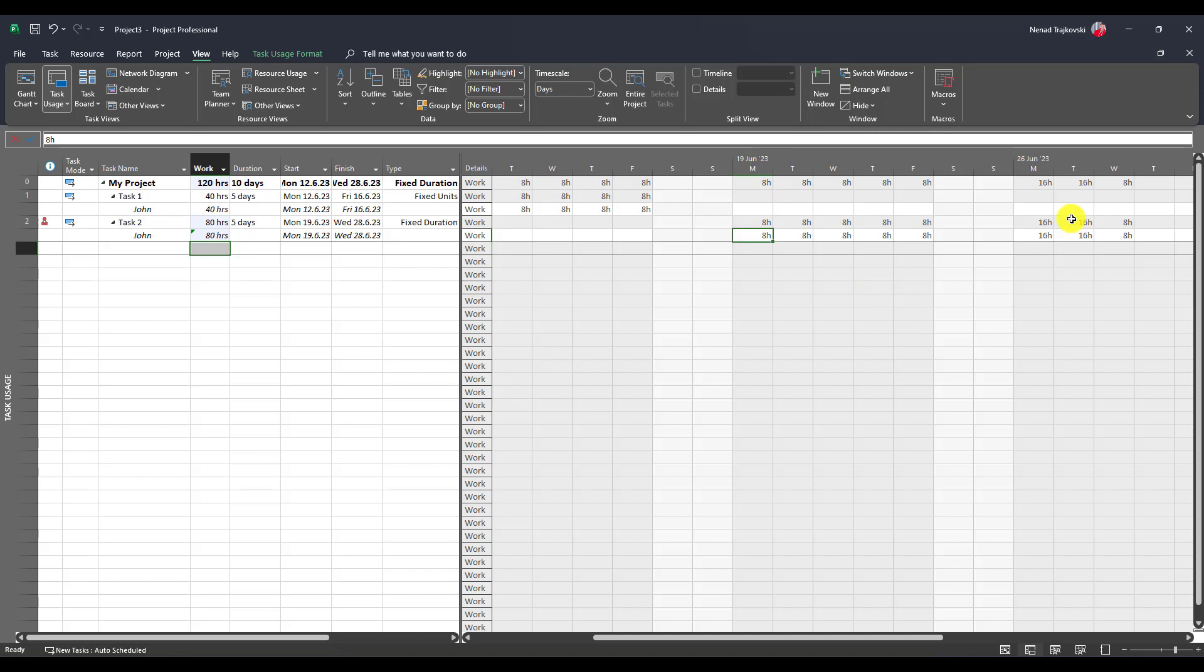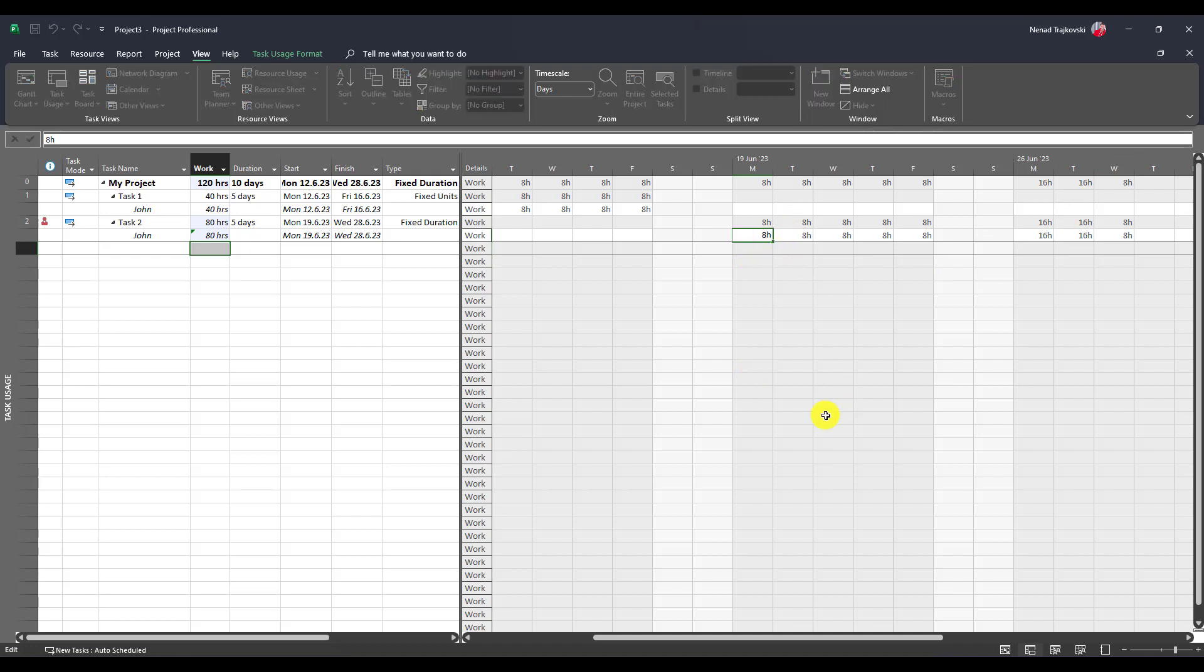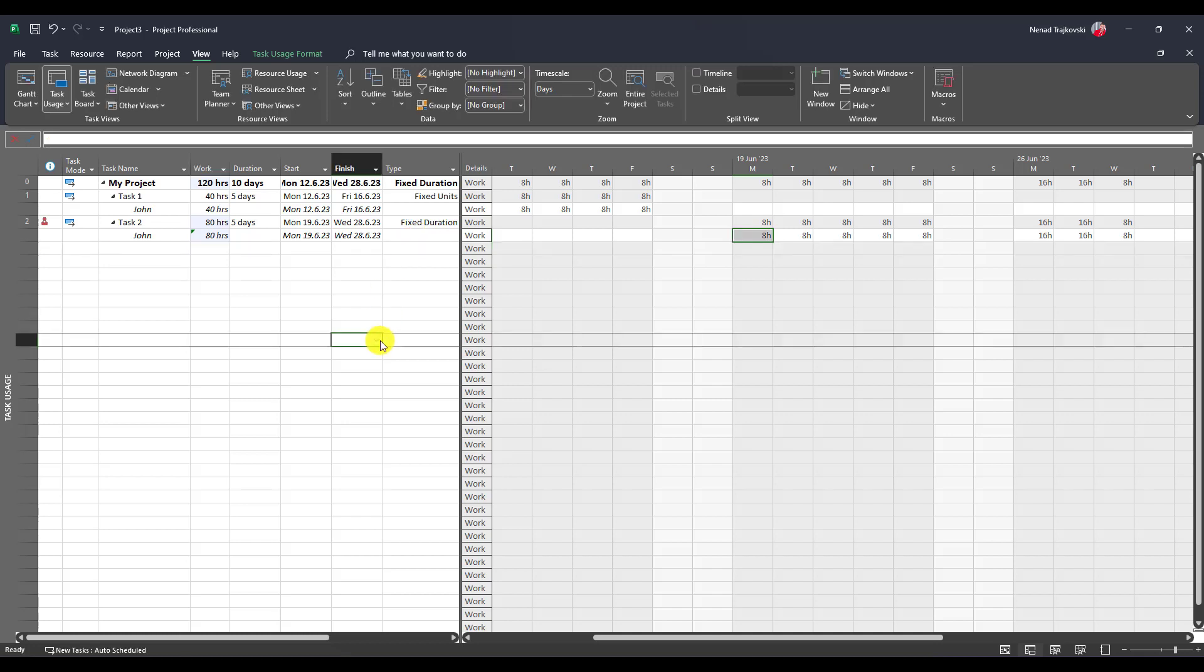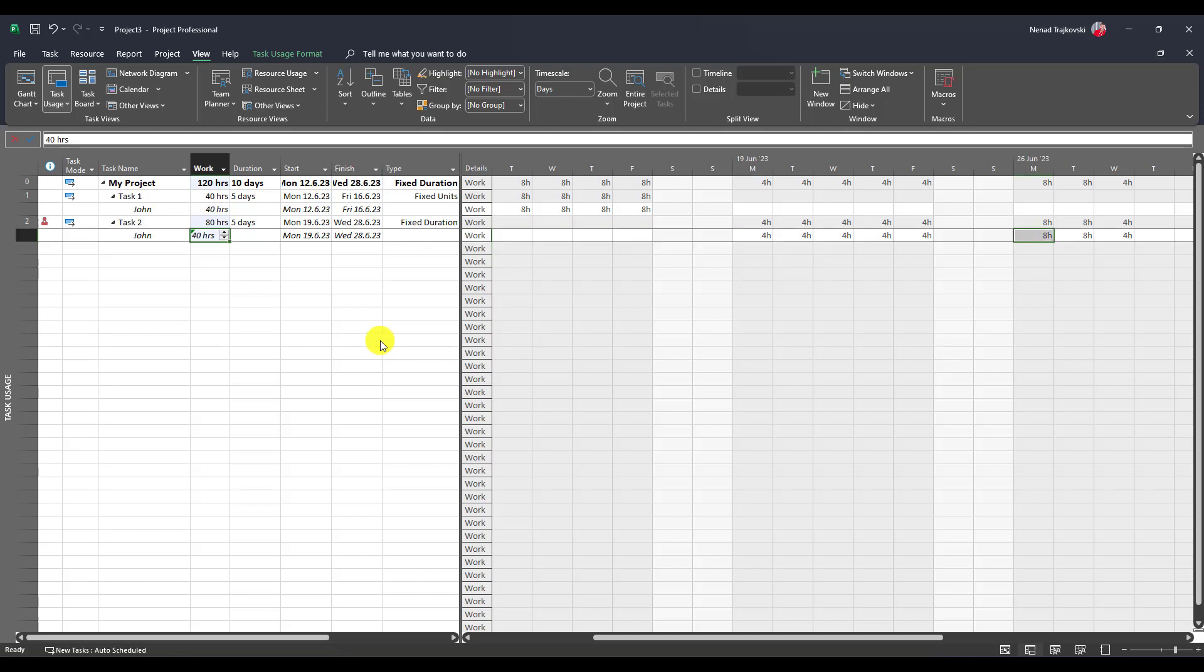He becomes over-allocated. Why? Because here he should work four hours, but since we said it is fixed duration, he's not going to work only four hours, he's going to work eight hours because it is fixed duration.